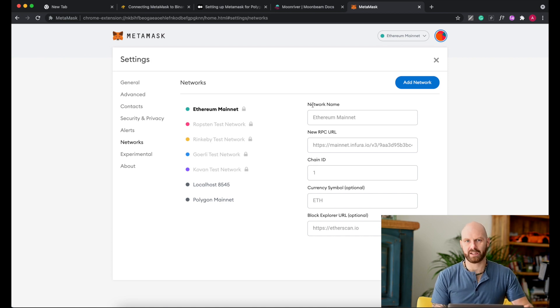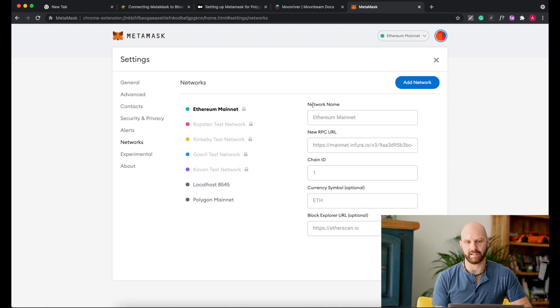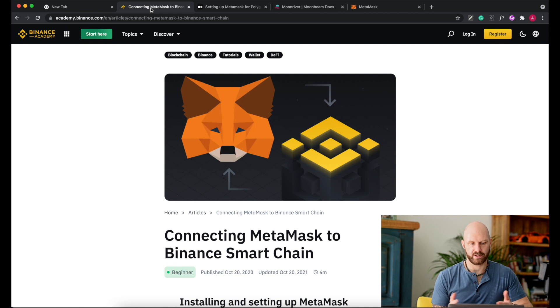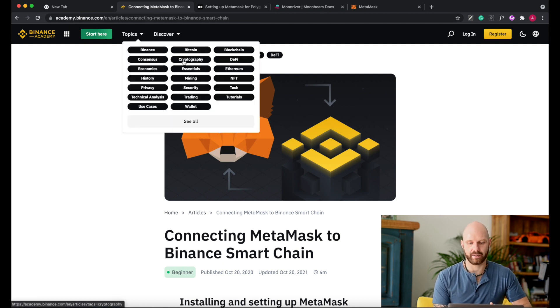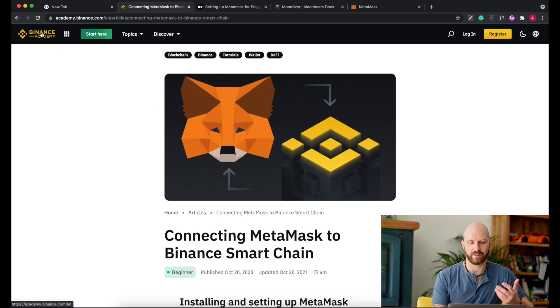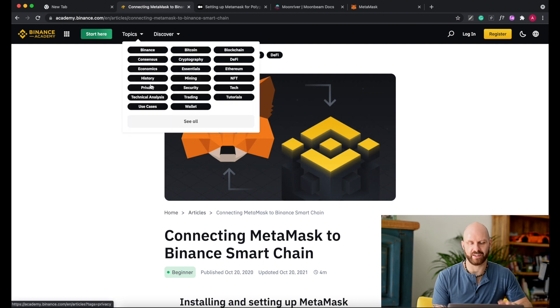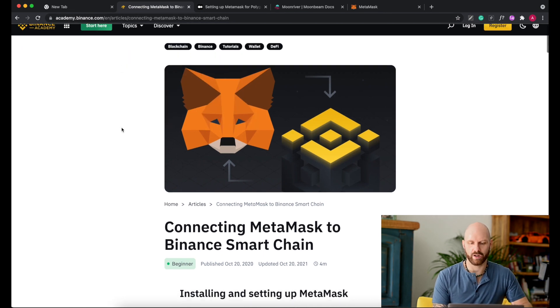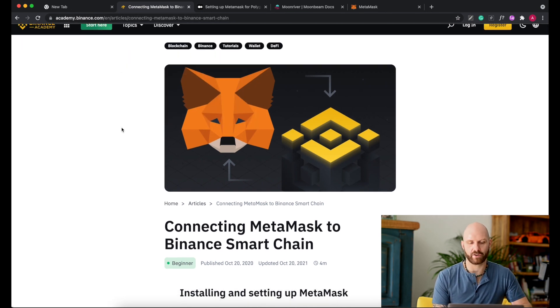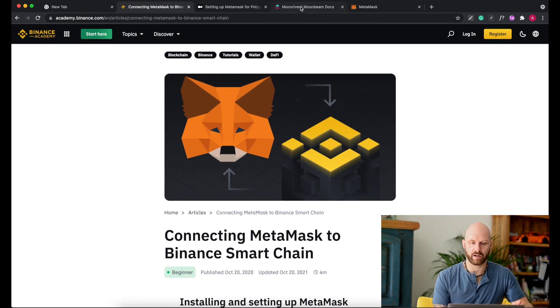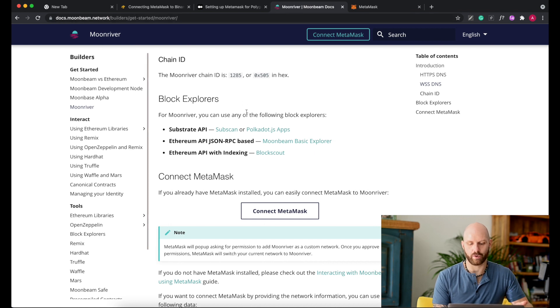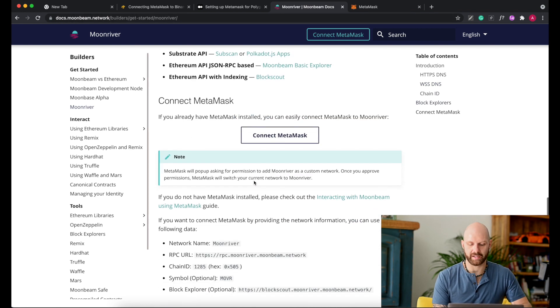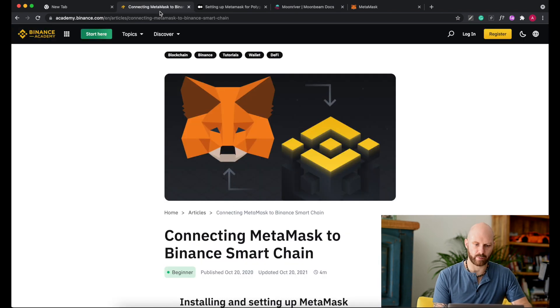If you want to add any other network, or in this case I will add Binance Smart Chain, first you need to find the details of that network. The easiest way to do it is Google it and then go to a credible website that provides this information. In case of Binance Smart Chain, I know that Binance Academy or anything official Binance will definitely give me the correct details. Similarly, let's say I want to add Moon River, I would go to Moonbeam Network to get the official documents.